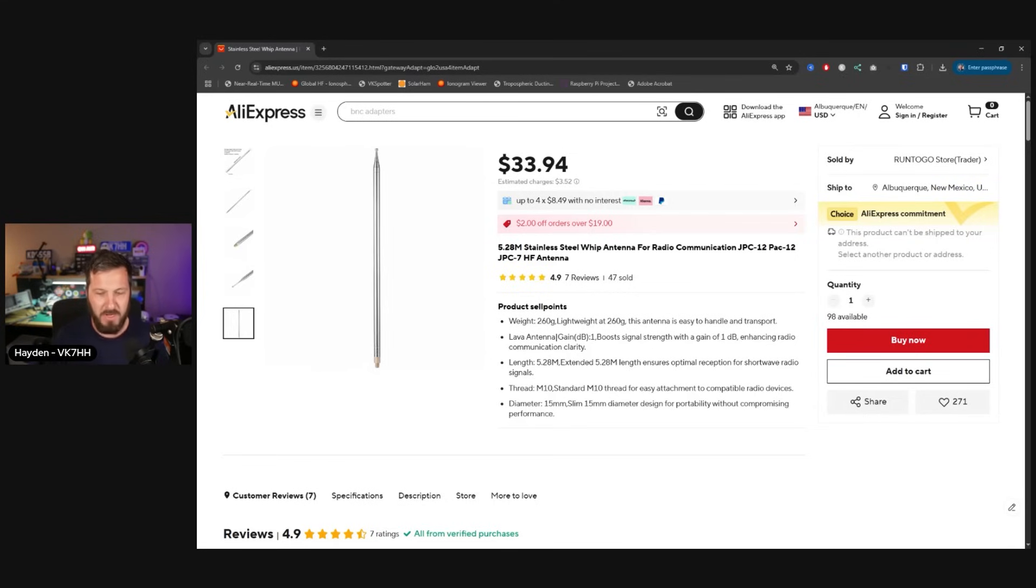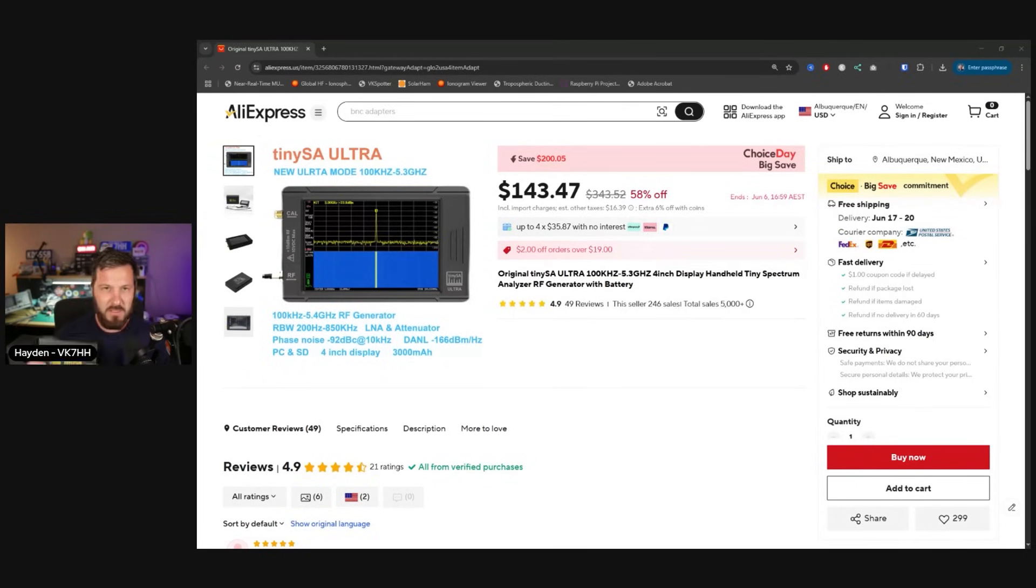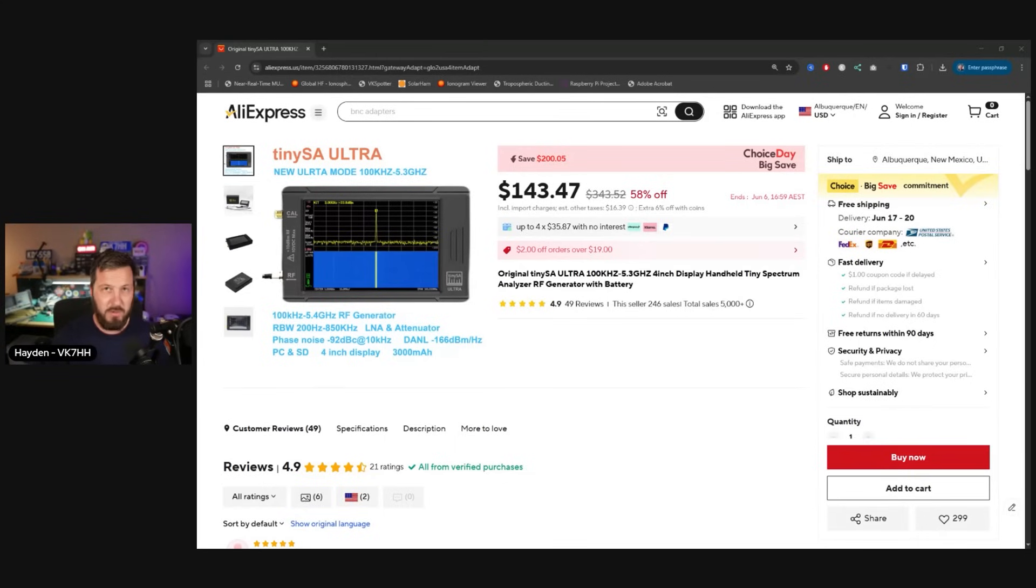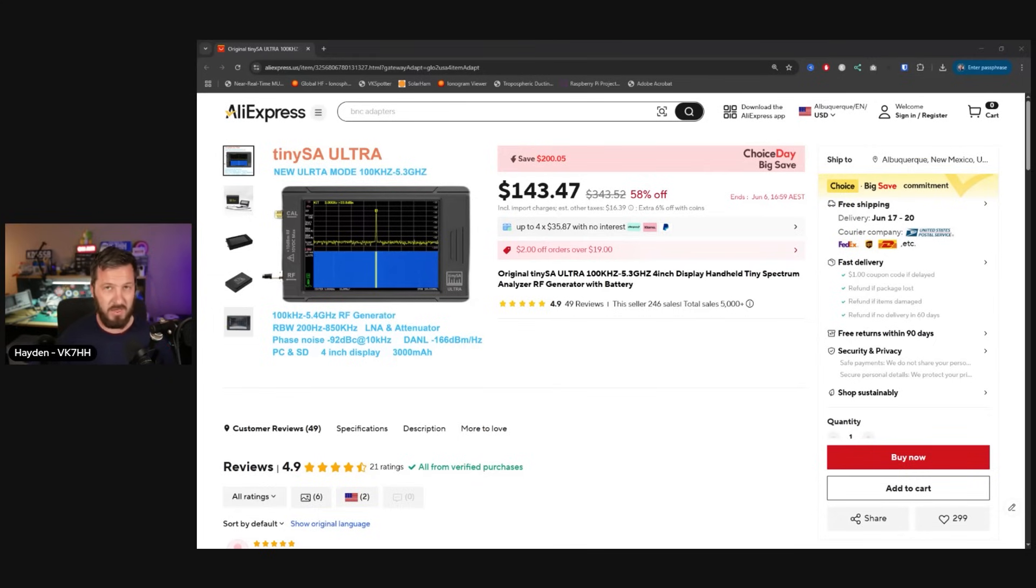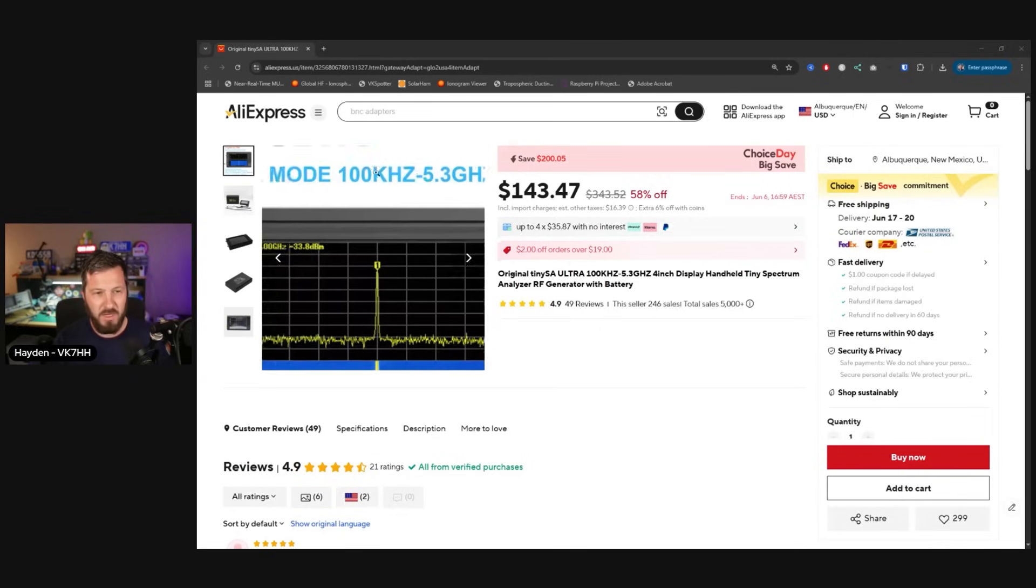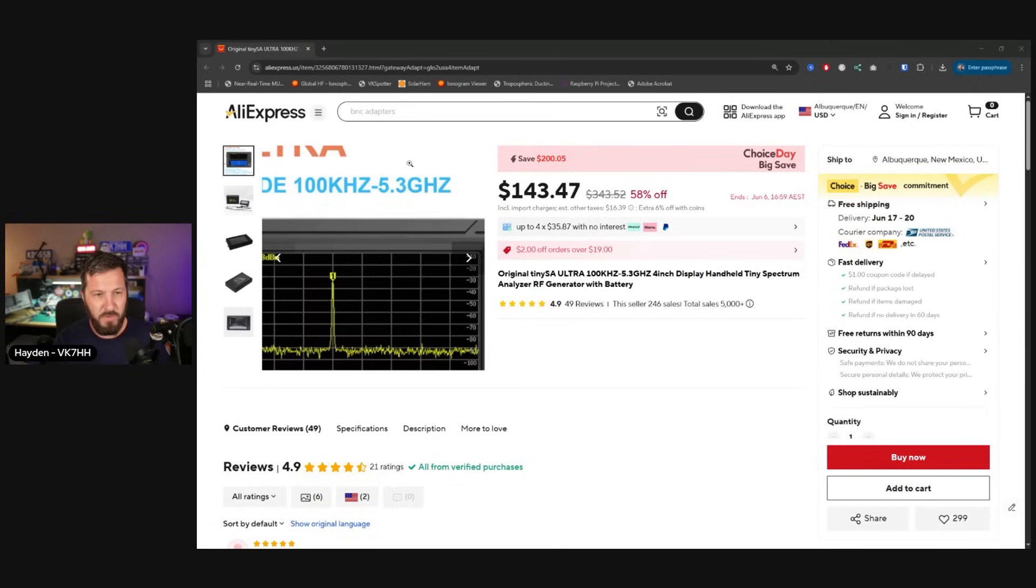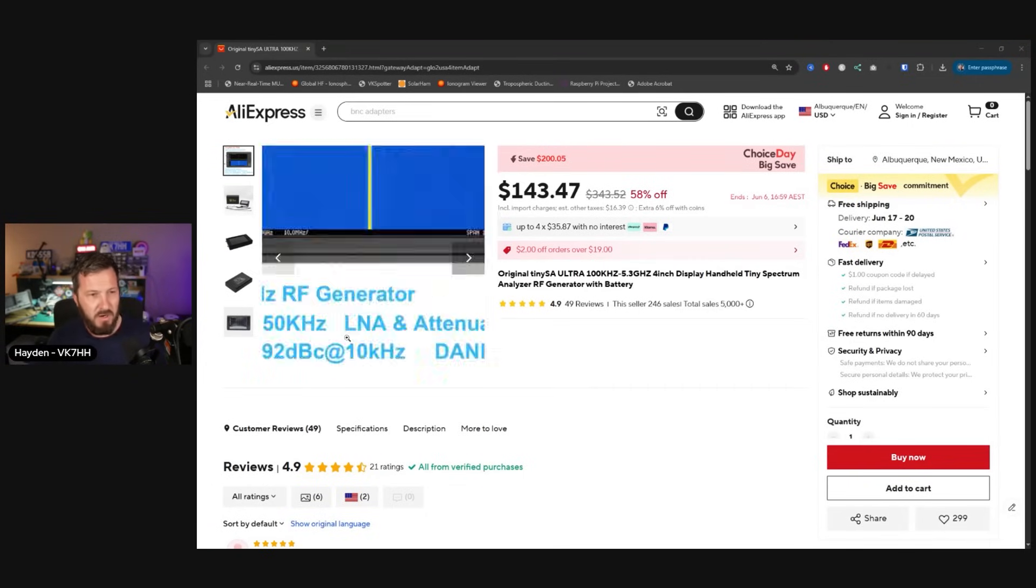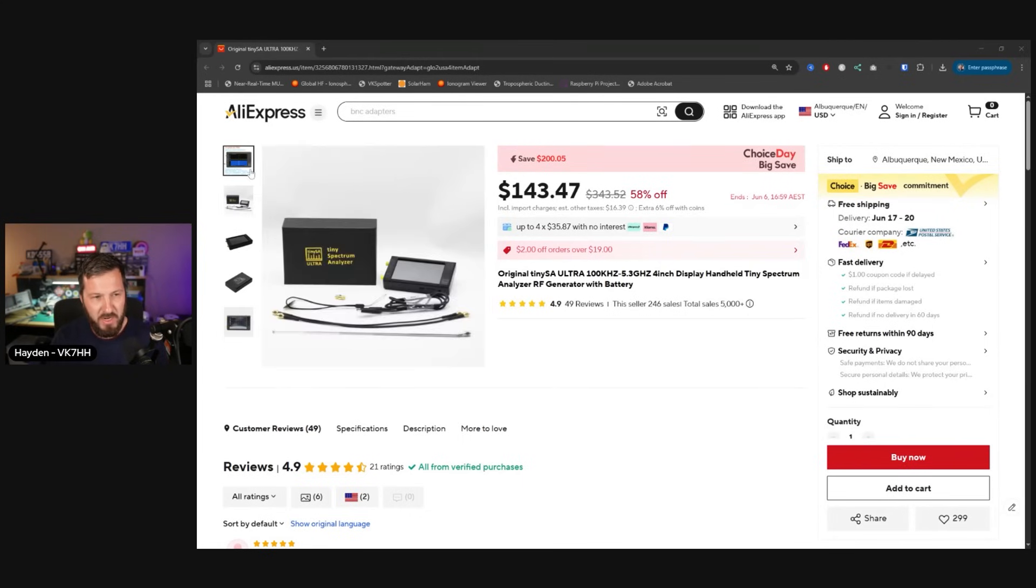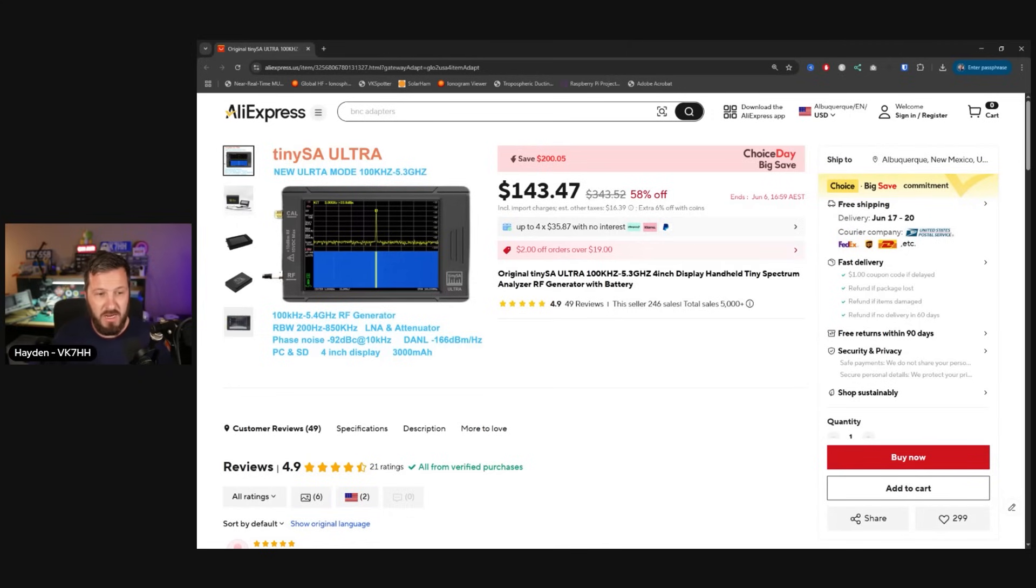Next up is the TinySA Ultra. I've featured this in quite a few videos. This allows me to measure spurious emissions of radios. I can also see if there's any RF noise in the area. It's also got a receiver in it so you can plug it into a speaker and listen off air. There's all sorts of different things that you can do with the TinySA. They're about $150 here, $143 for 100 kHz to 5.3 GHz.